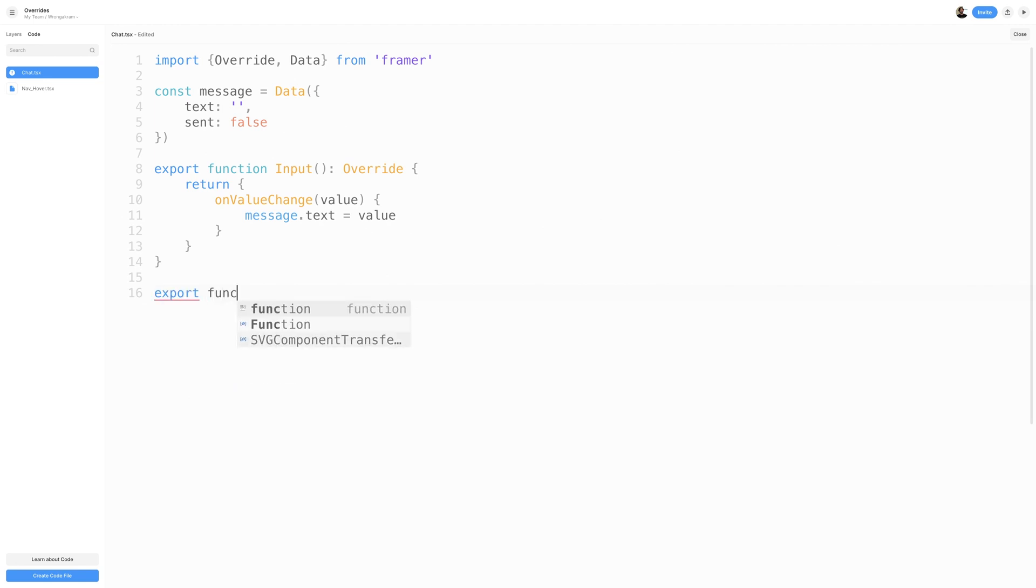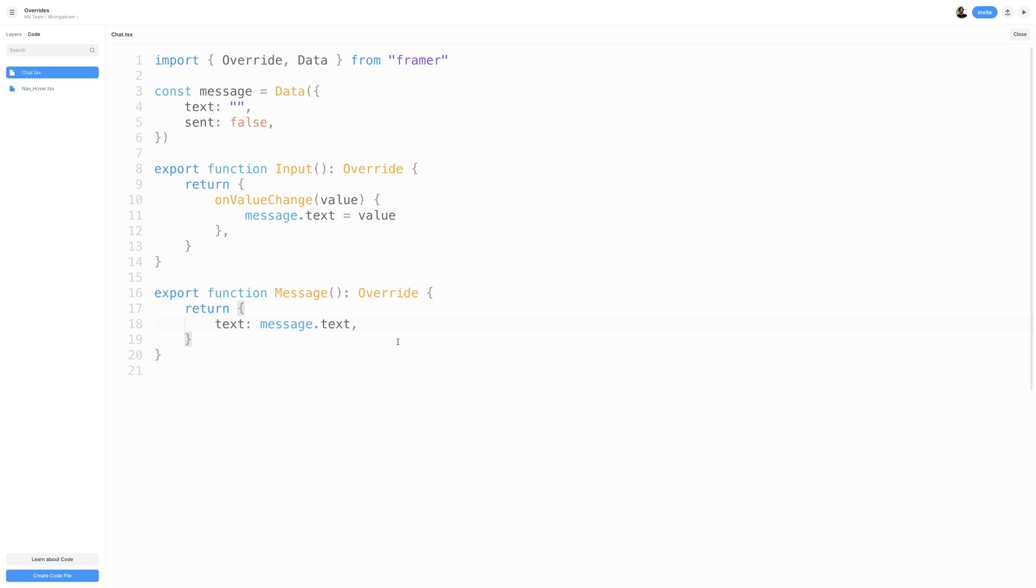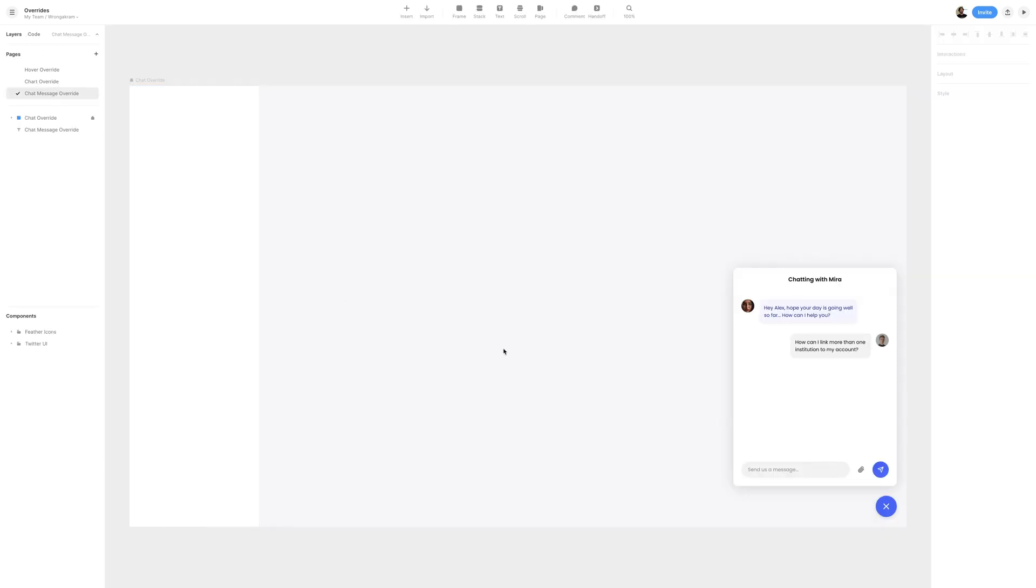Next, we'll create another function called Message. Be sure to export it and add your override type. And inside the Message Override, we'll assign text to Message.Text. This will allow us to update a certain text value to whatever value we have set in our message's text data. Let's go ahead and save the file and switch back to the Layers panel.